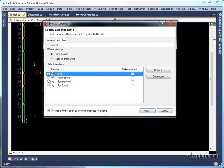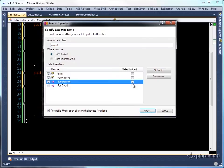We'll select the ID and name properties as well as the speak method, and we'll make speak abstract so that each type of animal can override it.